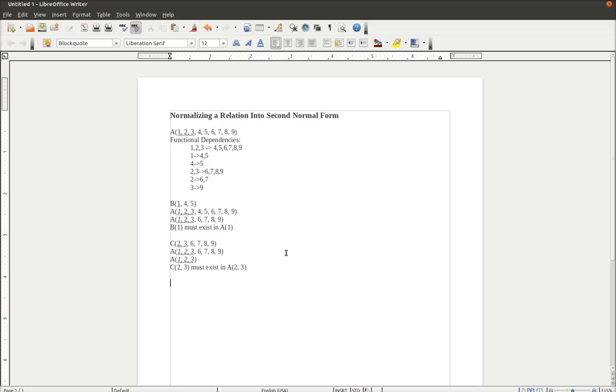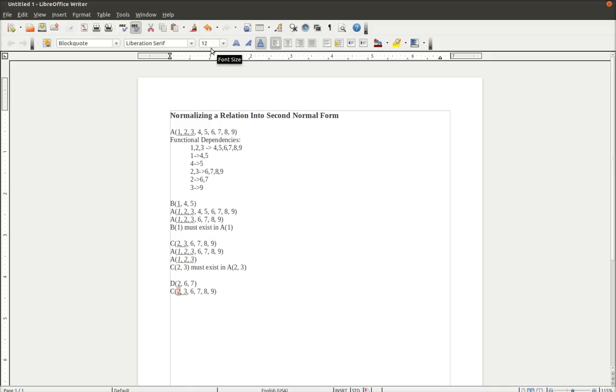So we create a third relation, or a fourth relation rather, with 2, 6, and 7. 2 becomes the primary key of the D relation. And then we have to edit the C relation. 2 is going to become the foreign key. And we're going to remove 6 and 7.